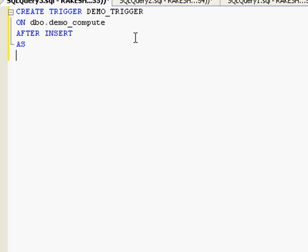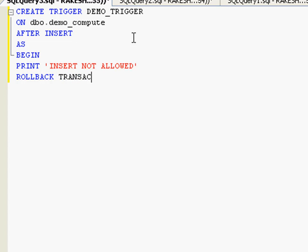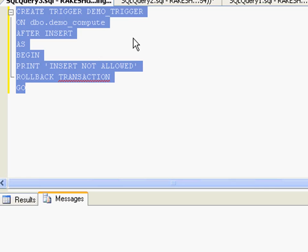And then you start giving what should happen when this insert is triggered. For now I'm going to keep it pretty simple. I'm going to say if there is an insert, I'm going to print 'INSERT NOT ALLOWED' and I'm going to roll back the transaction. Pretty simple. I'll just create this trigger.